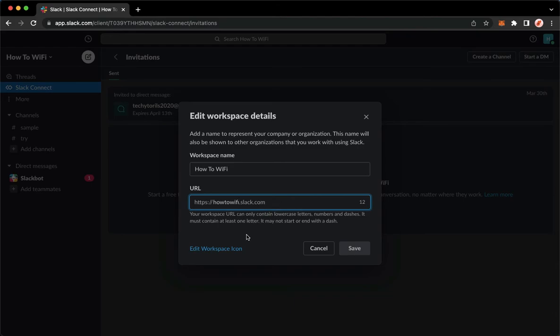Also, you may edit the URL to whichever you want and then save it afterwards.